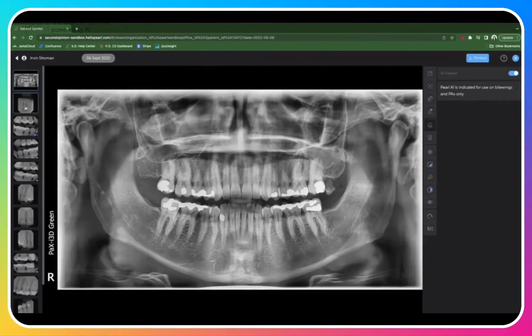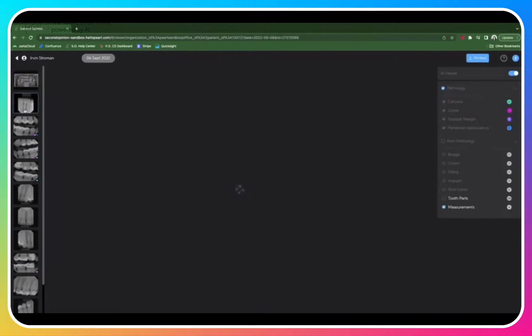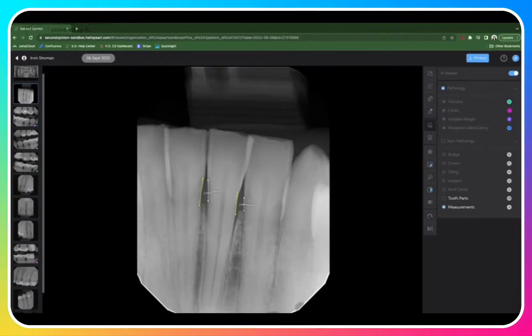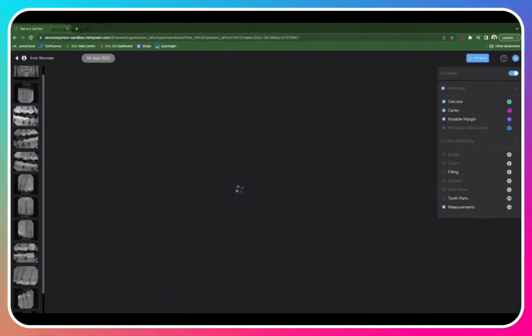Here along the left-hand side of the screen, you'll see thumbnail views of each image in the series. You can click into these images, or you can use the up and down arrows on your keyboard to move through them.